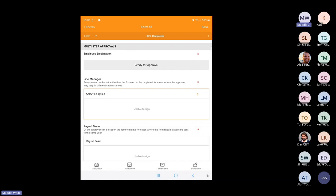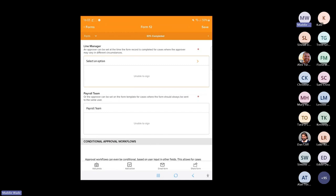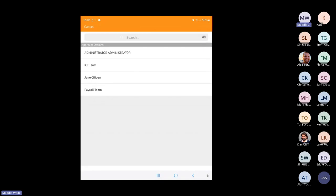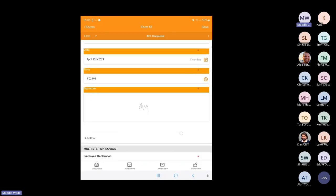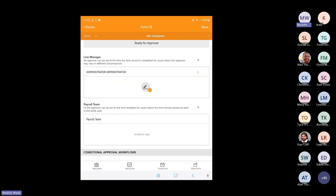Approval workflows are used where responsibility for a form record needs to change between different users — for example, an application for leave, a timesheet, or even a new onboarding form for employees. These approval workflows can be static, meaning each time the form is submitted, the same approval workflow applies. In this case, approval by the line manager in the first instance, and then progressing the form to the payroll manager.